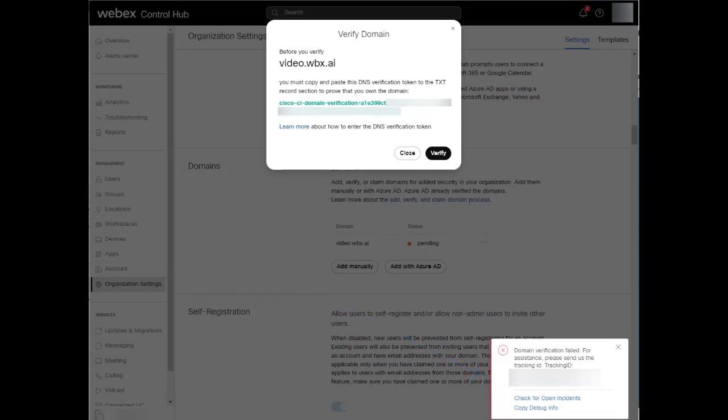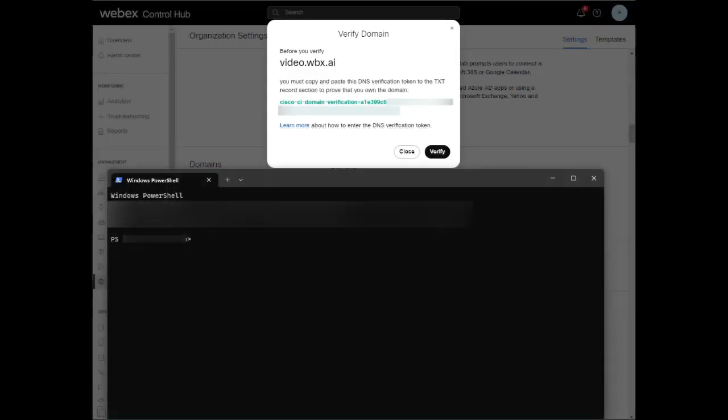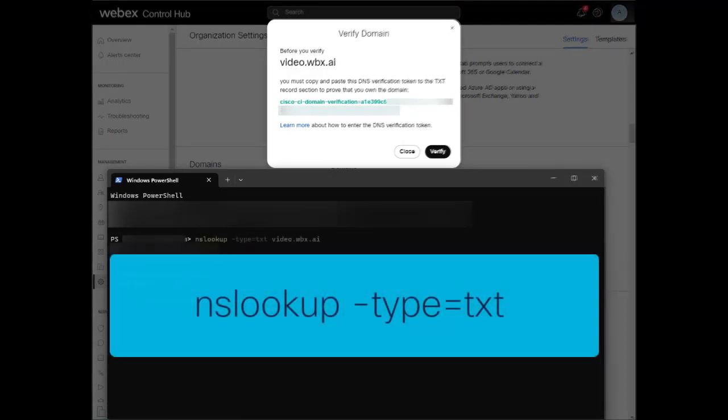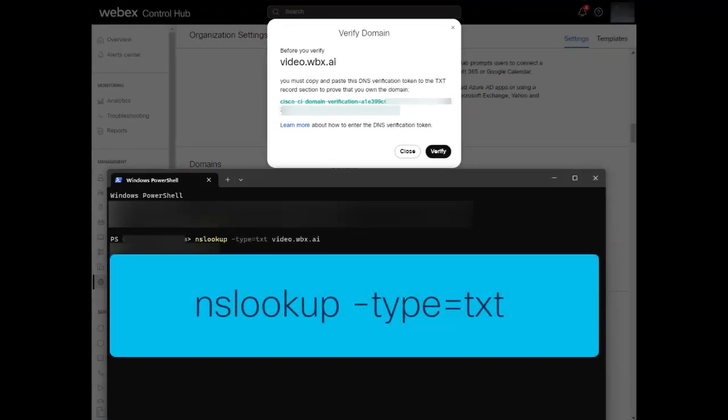What we need to do is confirm that the record has been added properly. To do this, I'm going to open a terminal prompt on my computer. You can also use this for troubleshooting your issues. I will then enter nslookup-type equals txt space and then your domain, in this case, video.wpx.ai.